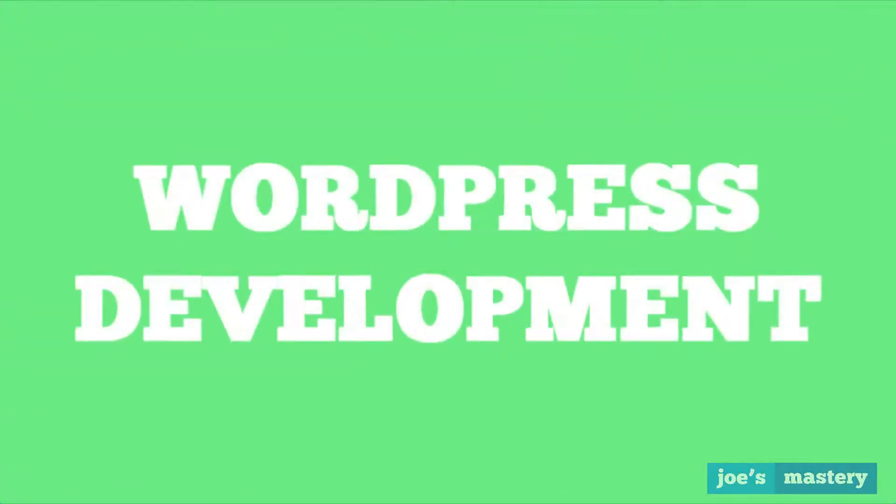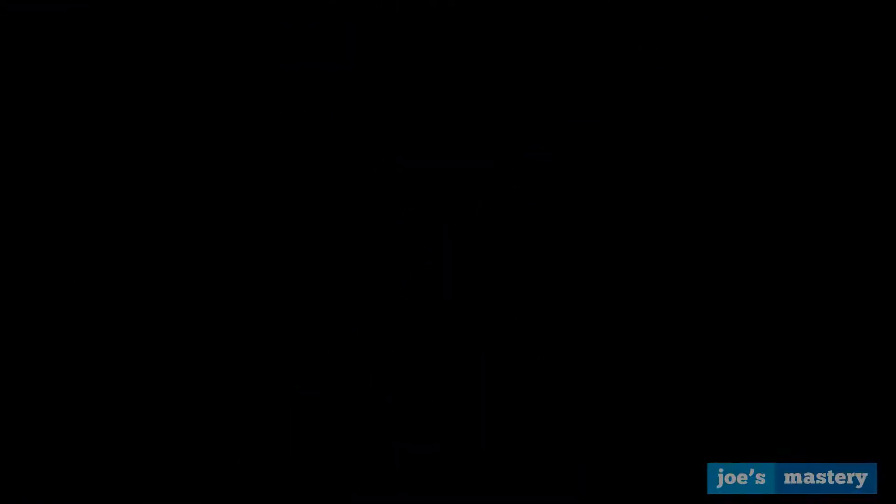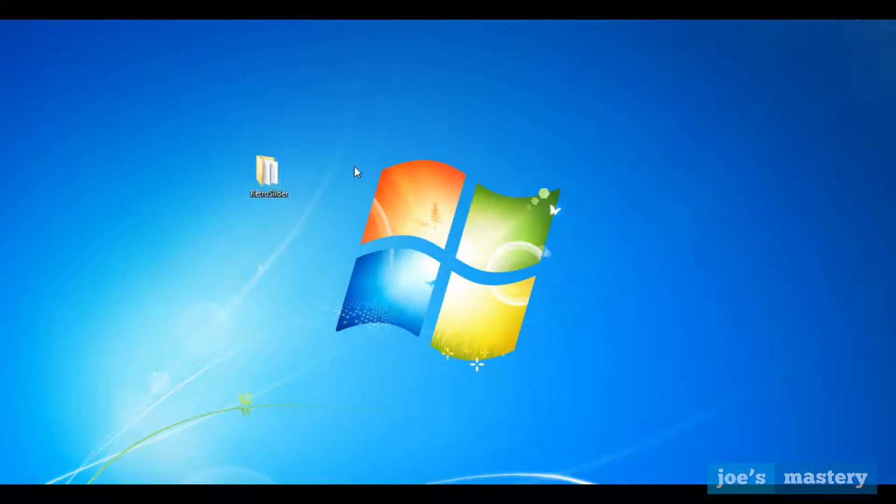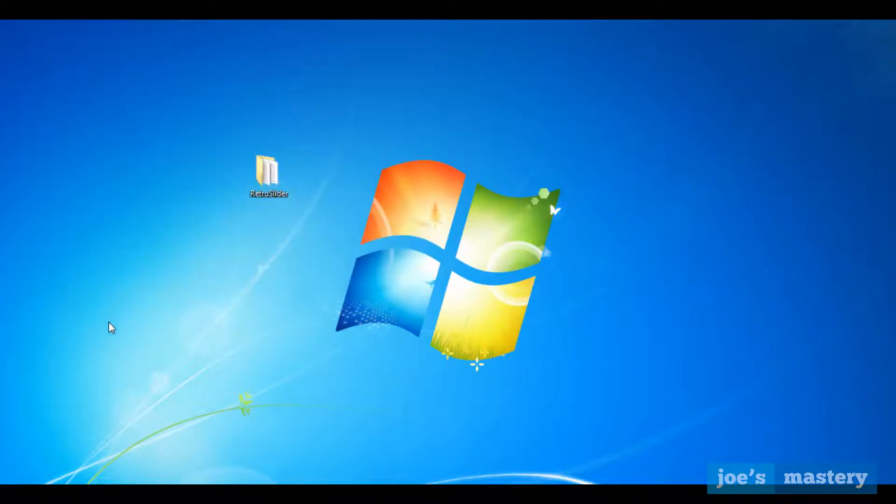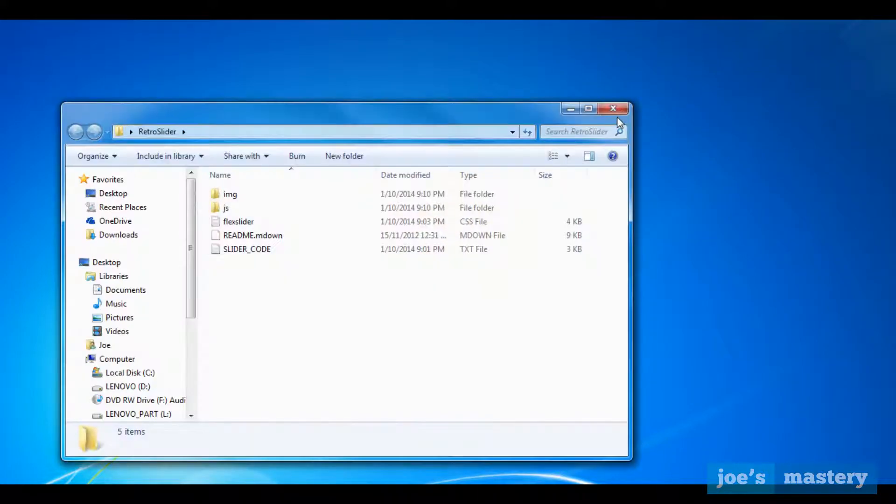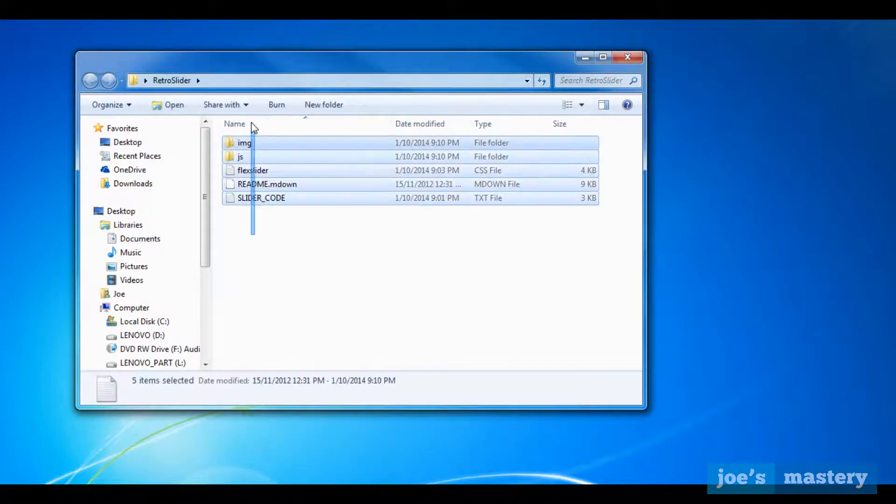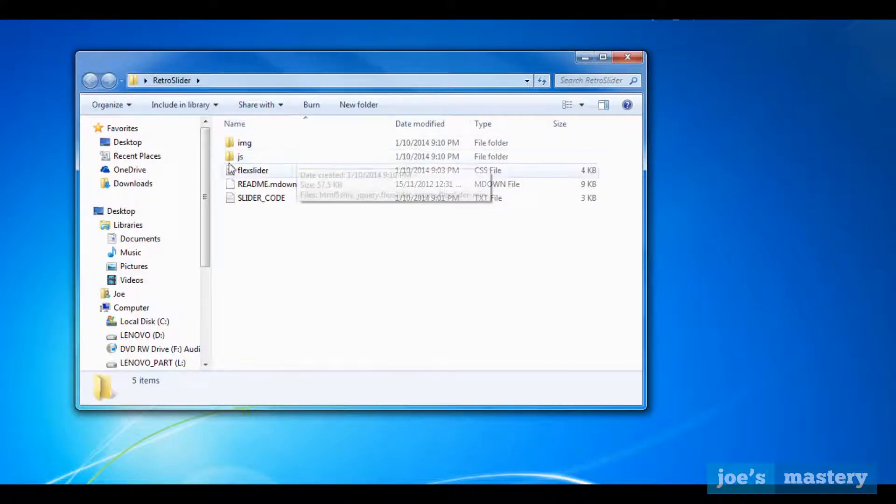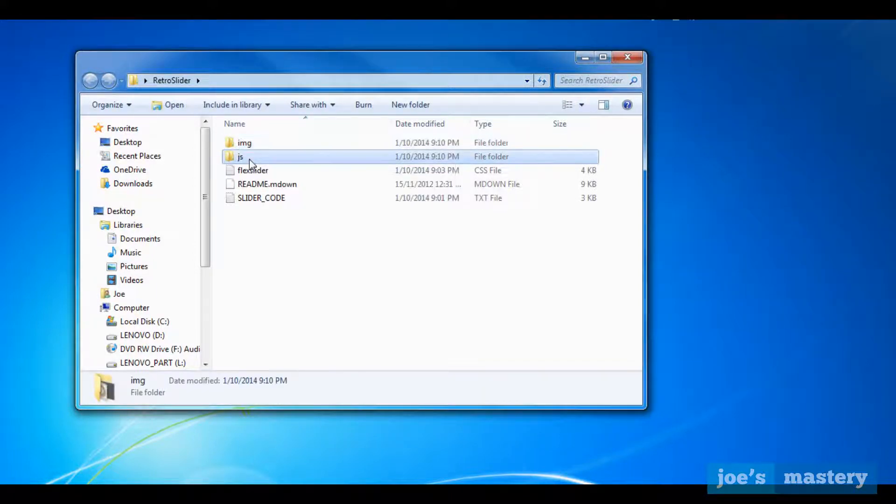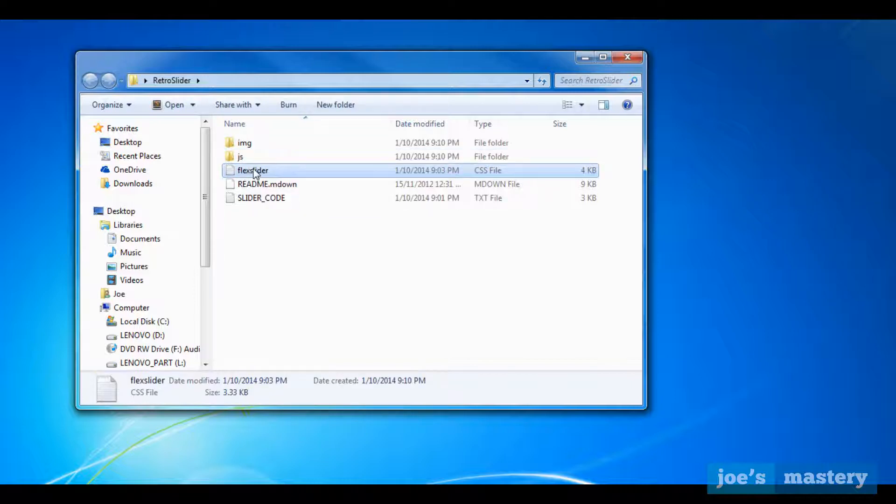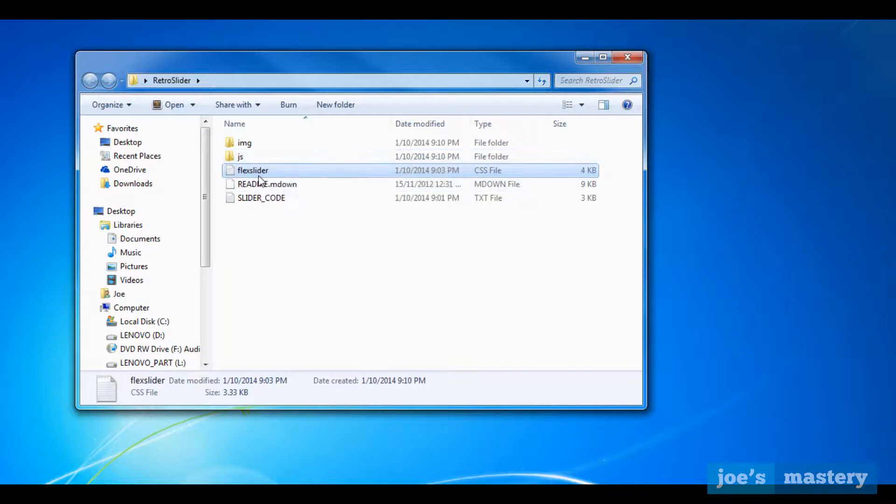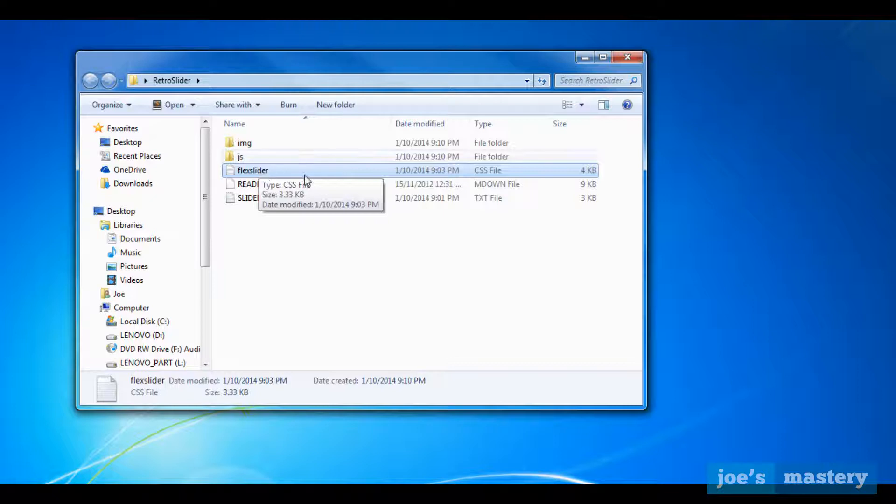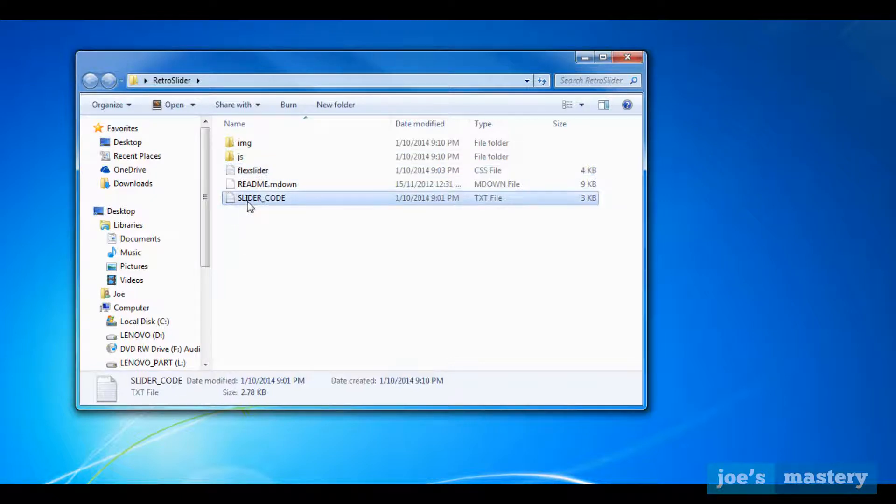So first things first, go in the description box and you want to download a file that I've supplied you. When you download it you should get this file, it's called Retro Slider. So you open it up and you'll get some slider code here. We have an image folder, a JavaScript folder, the CSS flex slider which is a slider plugin that we're going to use, but it's not a WordPress plugin so we can implement it into our theme. A slider code and a permissions file.